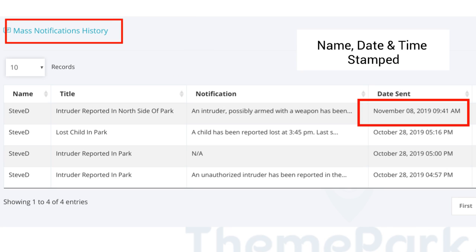Of great importance, alerts are name and date stamped, as well as stored indefinitely for future search and reference.